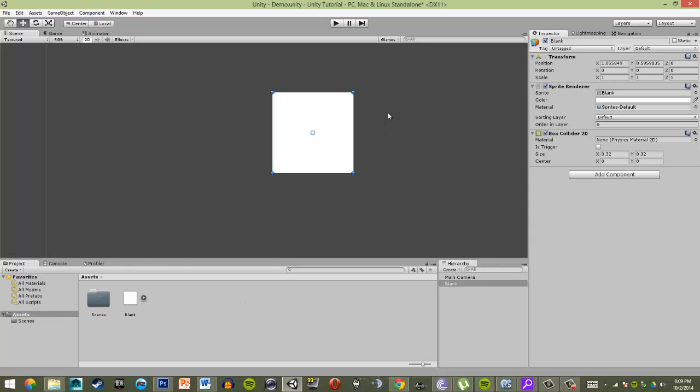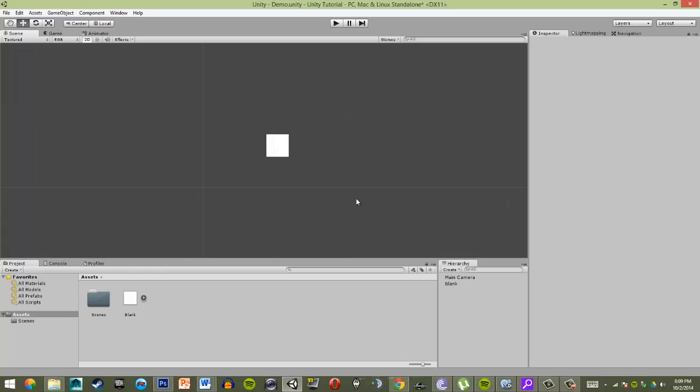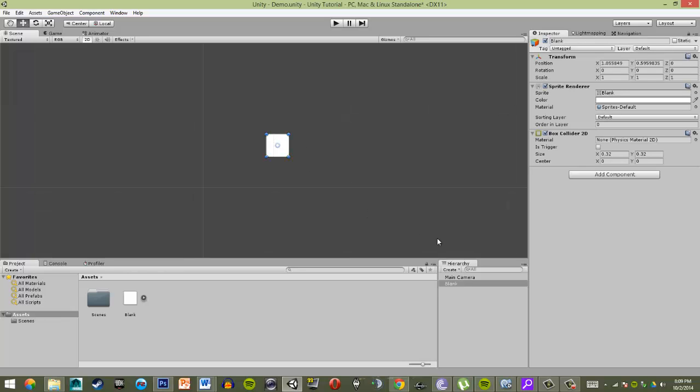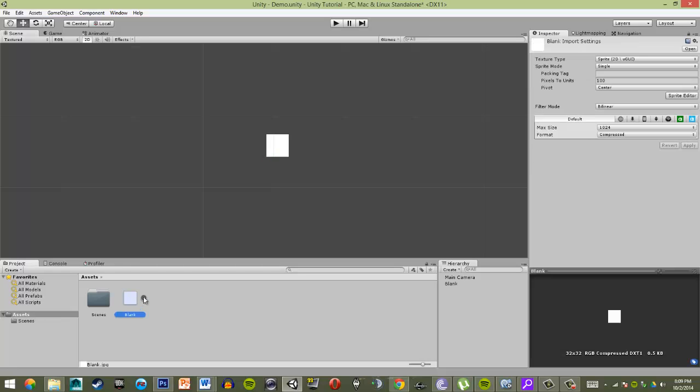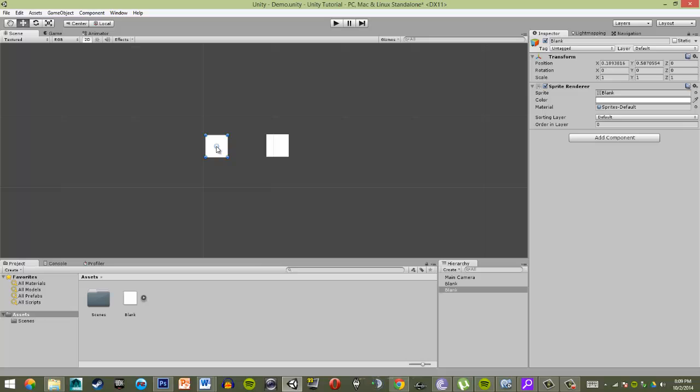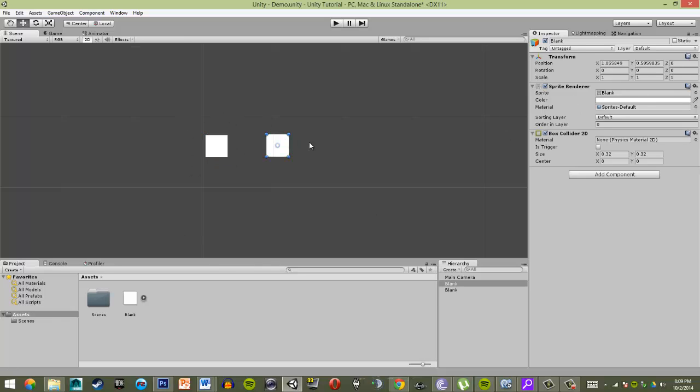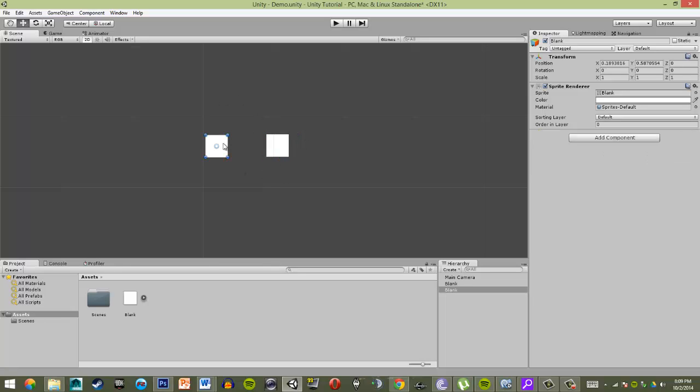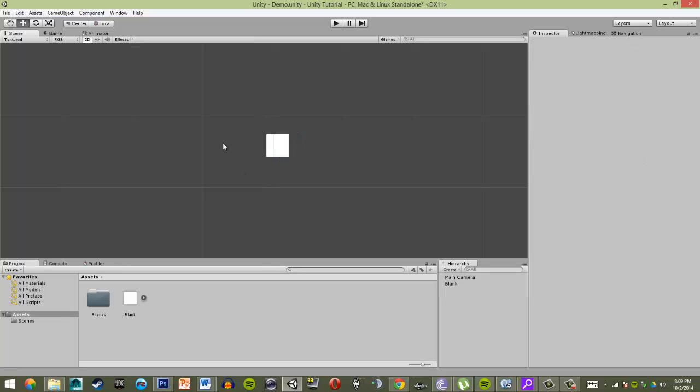Something that I need to make sure you understand is that the object in the hierarchy is not going to affect the object in the assets folder. So if I just added a box collider 2D to the object in the hierarchy, however, if I drag this blank from the project into Unity again, it will create the default sprite again, because this is simply an image. So when I drag it in, it's just going to make the sprite things, but it's not going to register it as the same thing as this object.